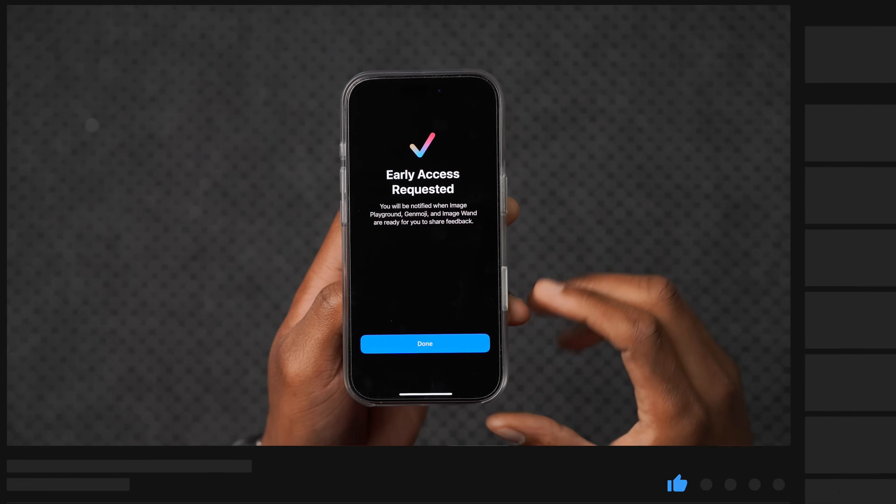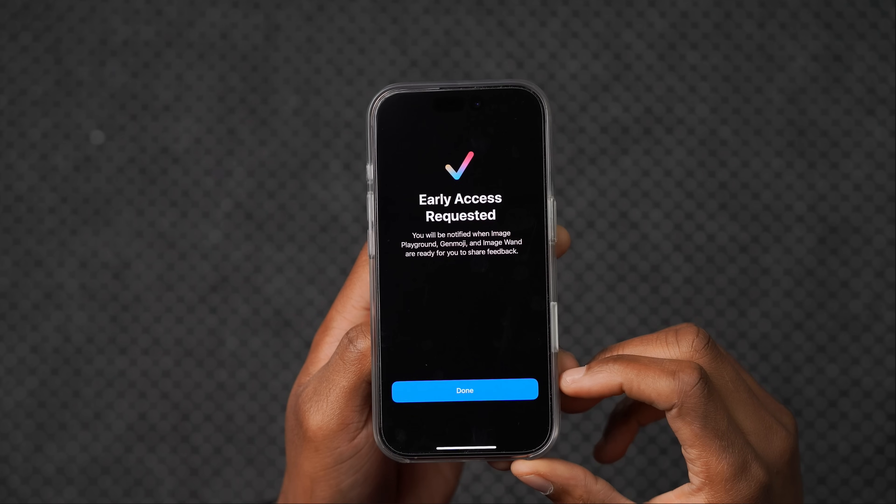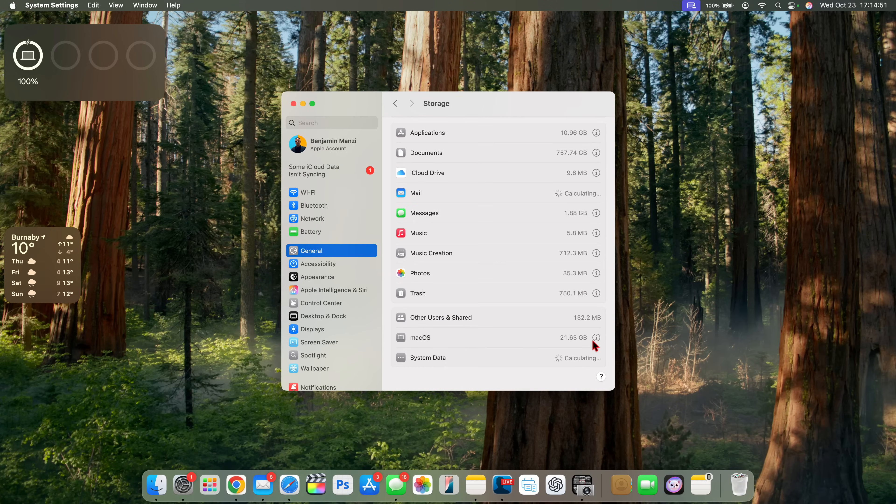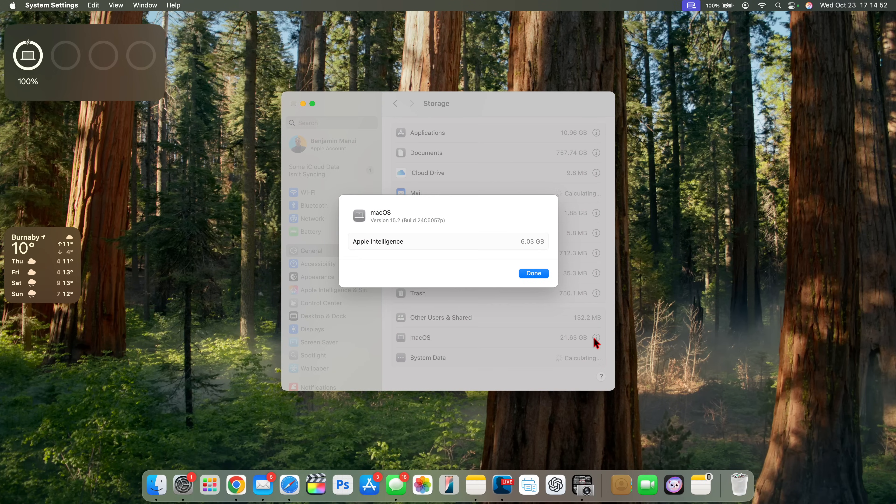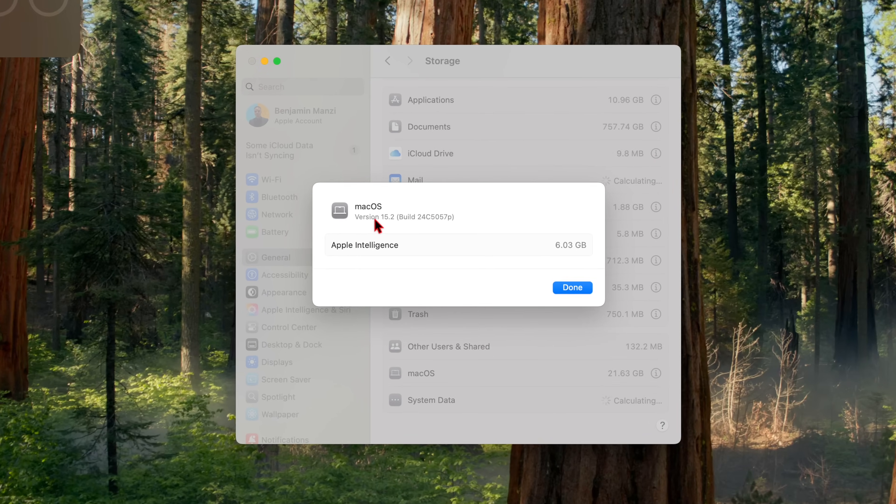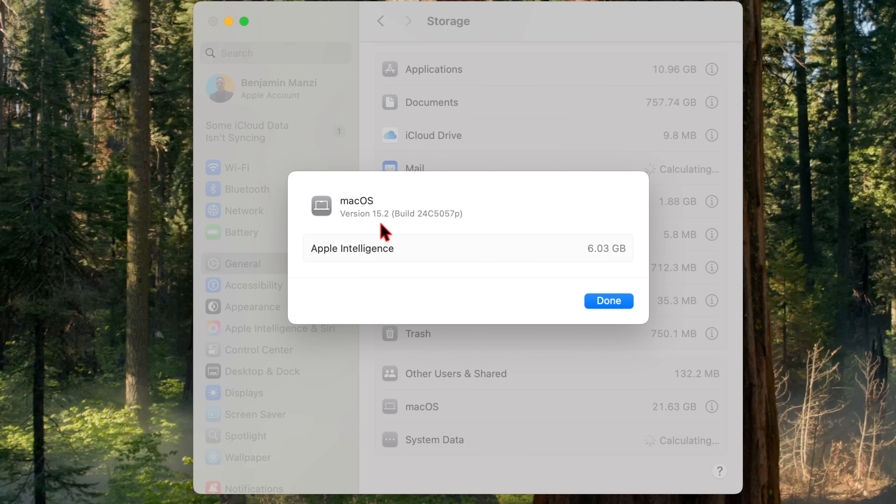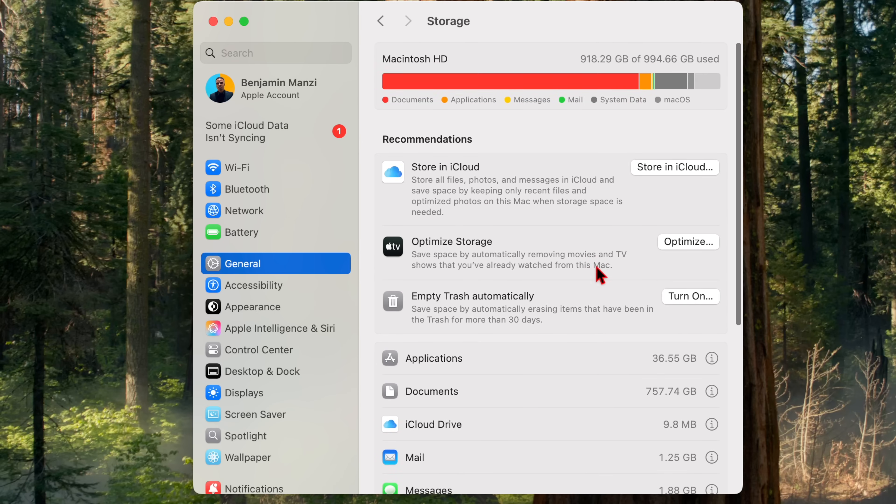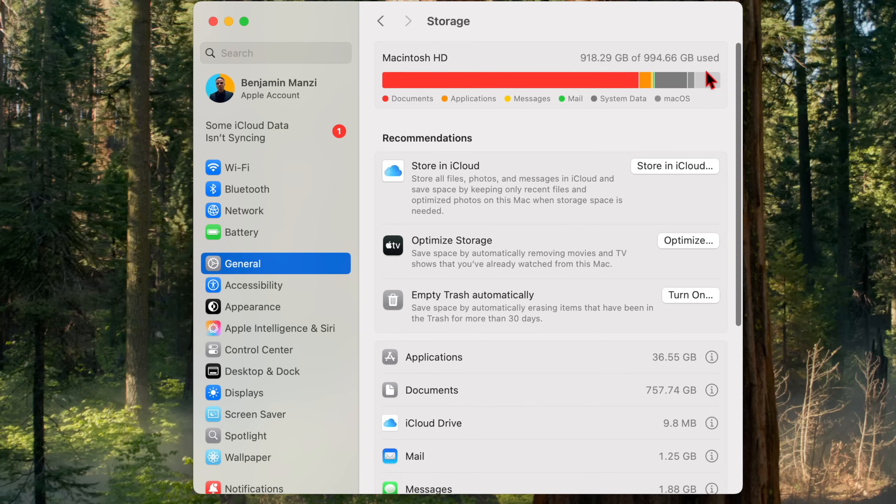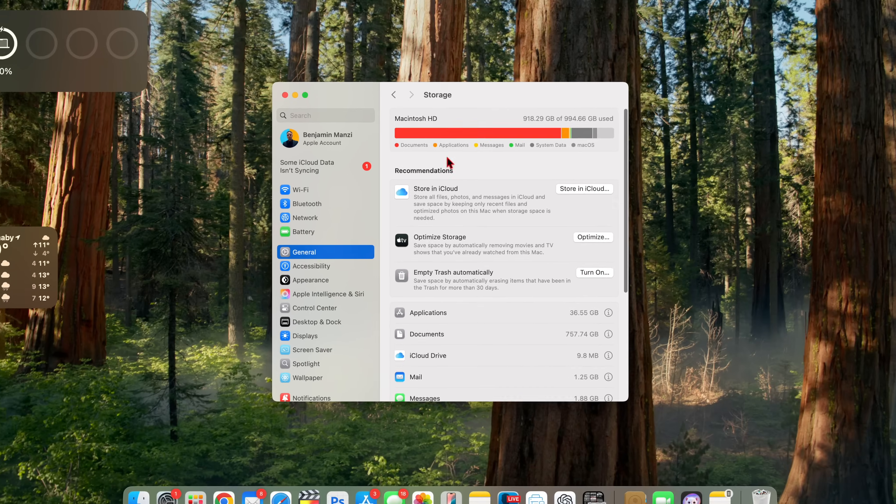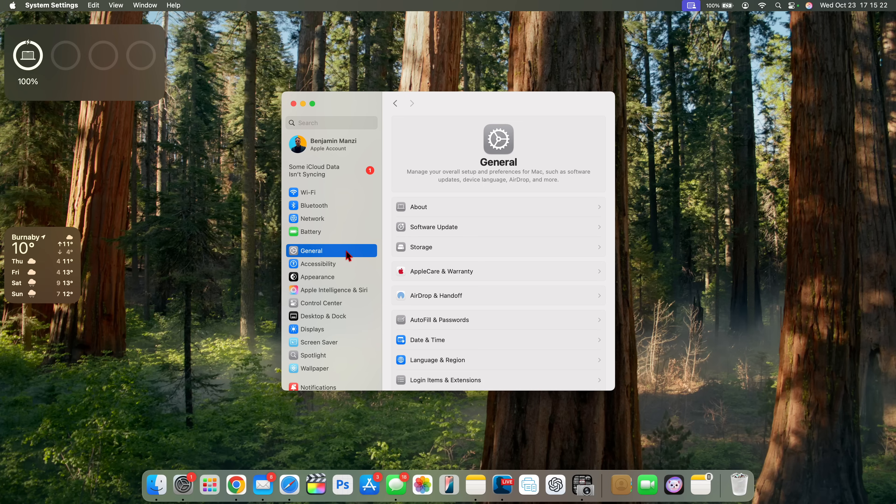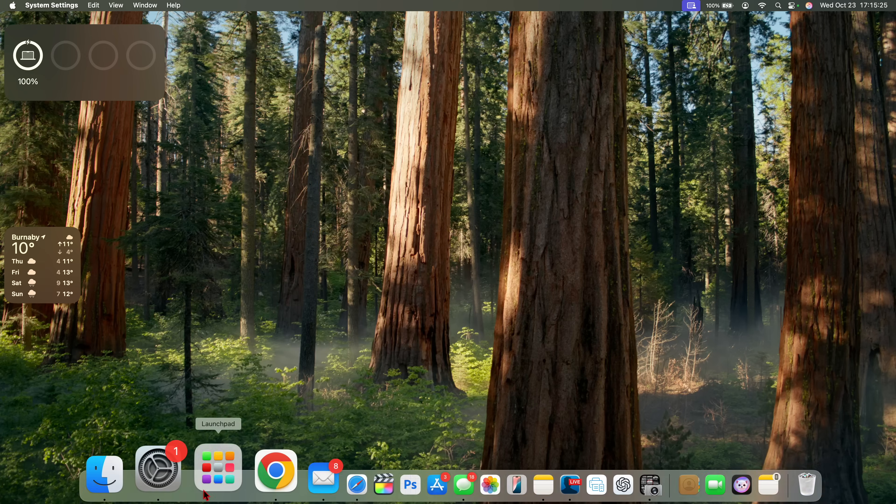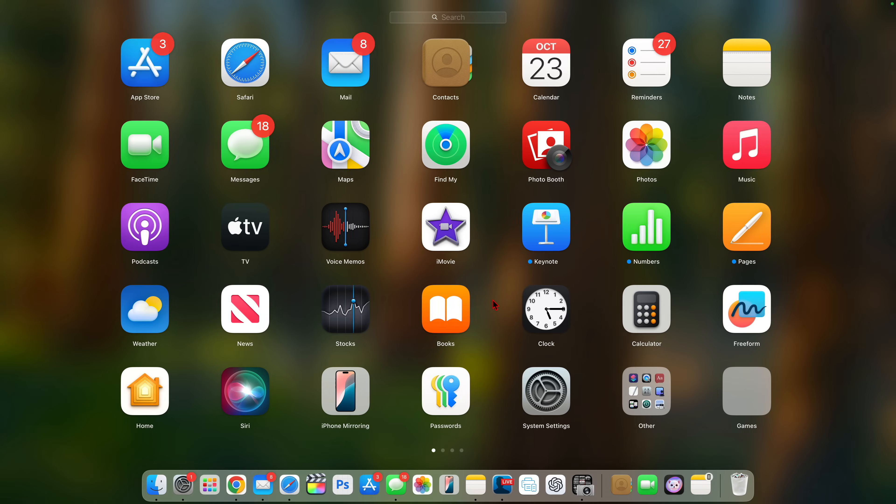So do subscribe to stay up to date. Going into the system settings, you can see macOS storage as well as the build number. For macOS 15.2, the build number we have is 24C5057P. Storage that Apple Intelligence is taking is 6.03 gigs. Now I am running low on storage, my Mac will probably crash soon. But now let's talk about the new features and changes that this update has to offer.